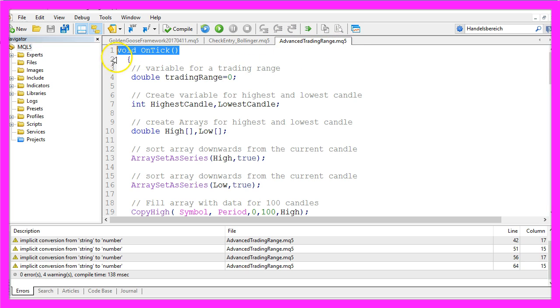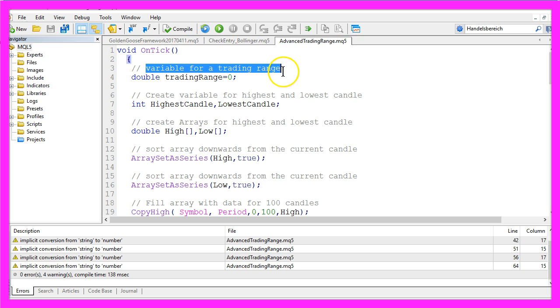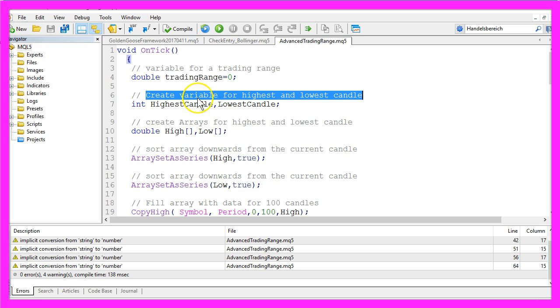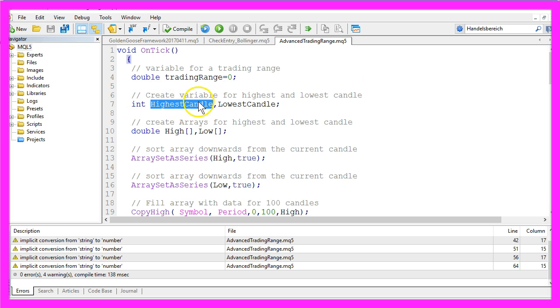It has only one function called OnTick. Here we are going to create a variable for our trading range. It's a double variable. Now we create a variable for the highest and the lowest candle called HighestCandle and LowestCandle.